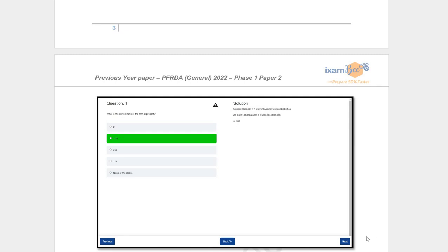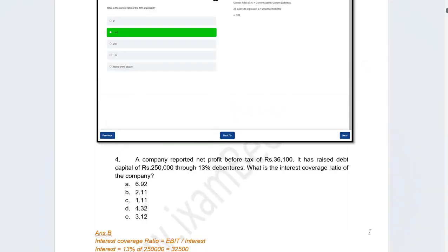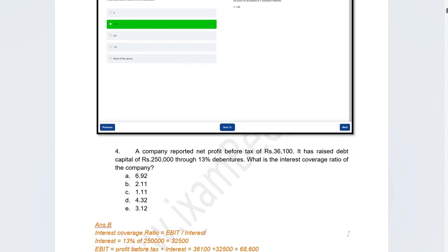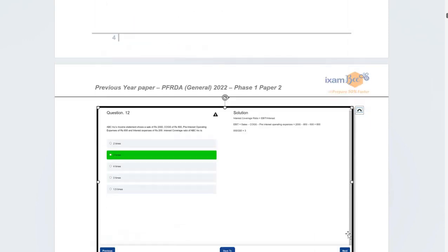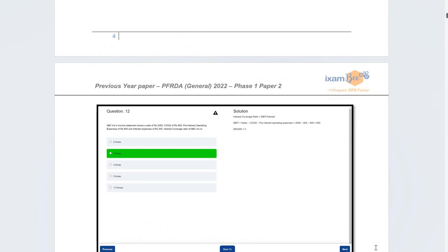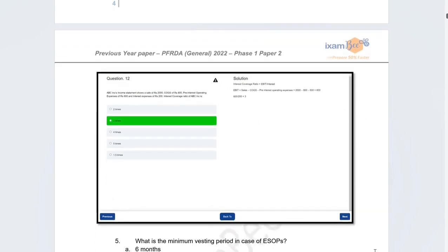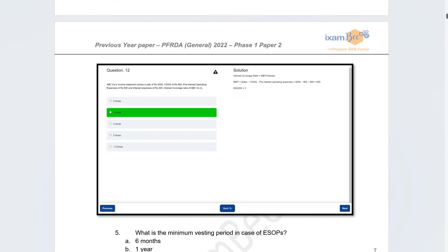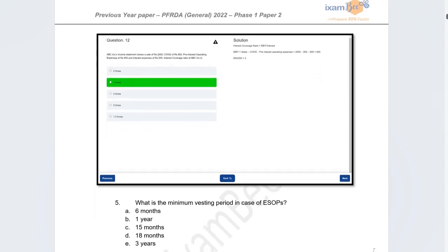There was an independent ratios question requiring calculation of the interest coverage ratio. This was again well discussed in the course as an important ratio type, and students had practised such questions many times in classes.